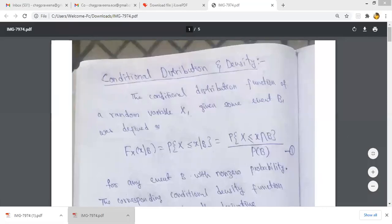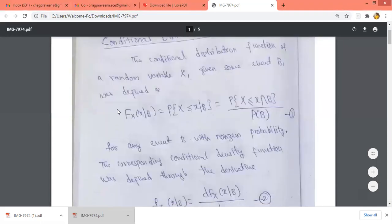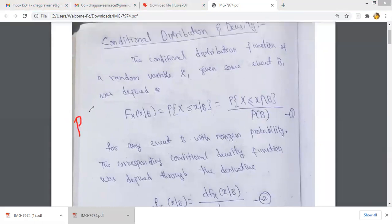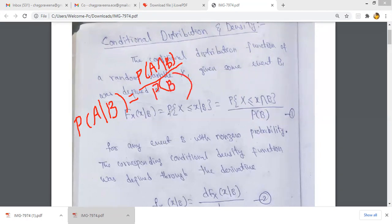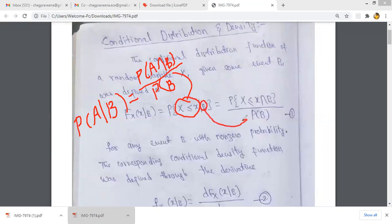Conditional distribution and density function. The conditional distribution function f_X(x|B) is written using the rule: probability of A given B equals probability of A intersection B divided by probability of B. Similarly, F_X(x|B) is the probability of X ≤ x given B, which equals the probability of the intersection of {X ≤ x} and B, divided by the probability of B.